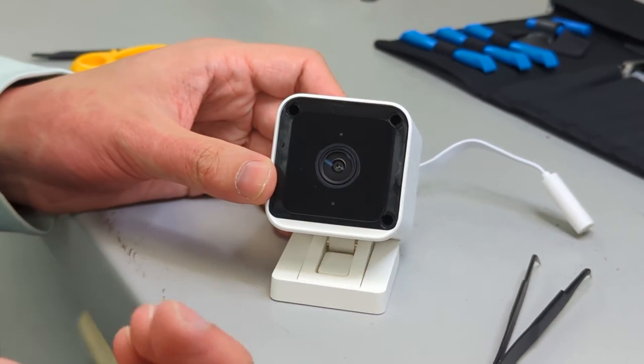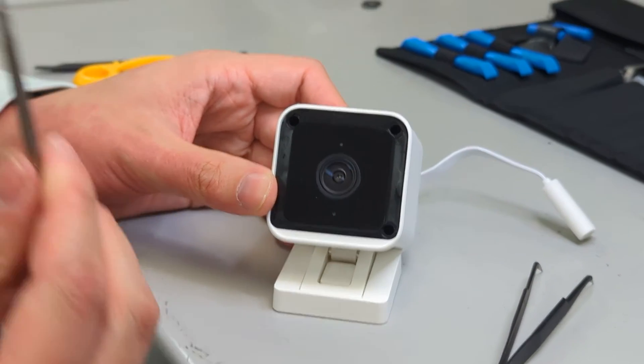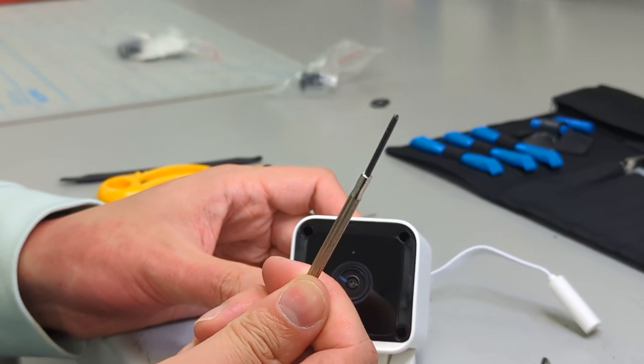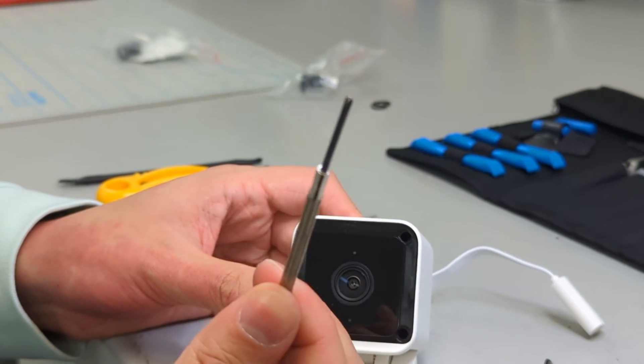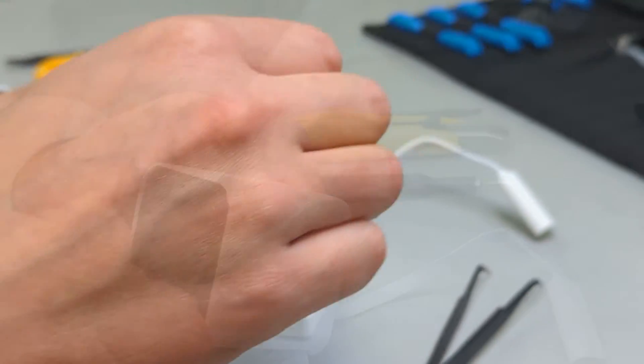Behind those fillers there's a couple of screws. Now they are quite far in, so you will probably need a little bit longer of a screwdriver to get them.